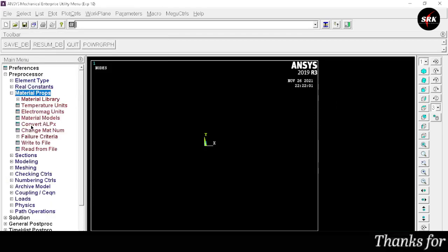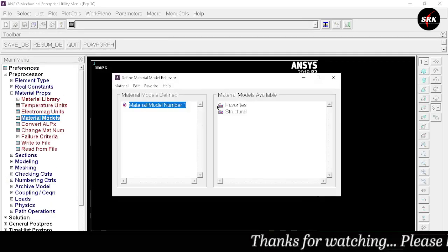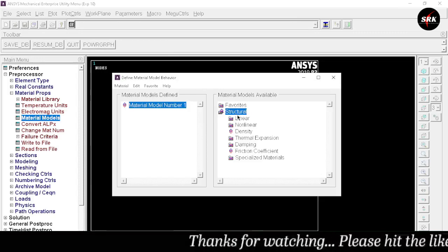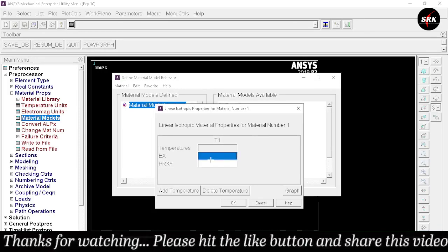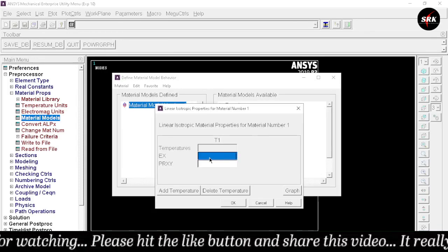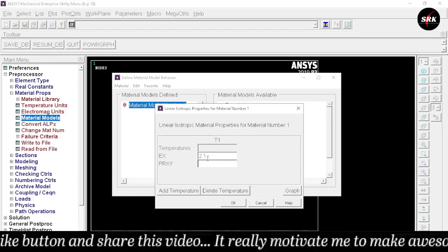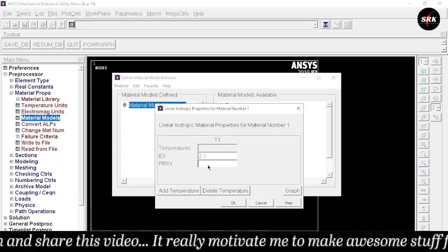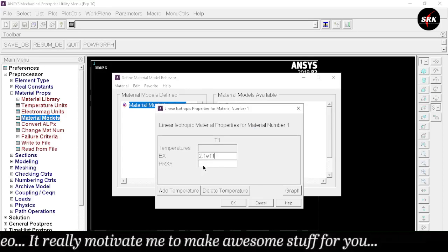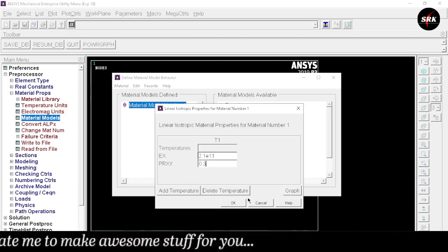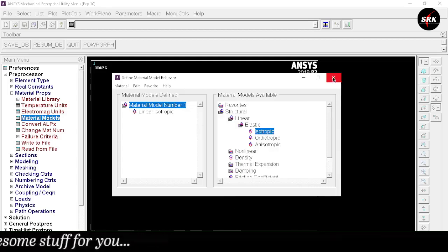Now select Material Properties, then Material Models. Select Structural, Linear, Elastic, Isotropic. We have the value of E and PR — input E as 2.1E11 and PR as 0.3, click OK. Close this window.